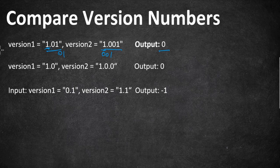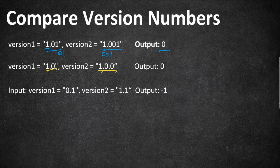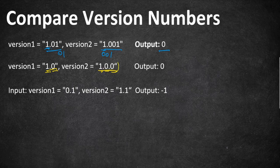So here comes the second example with version number 1.0 and 1.0.0. So now the same way 1 is equal in both the versions, 0 is equal in second segment, and there is a third segment which is not there in the version 1. So as per the problem statement, if a segment is not having any numbers then we can consider that as a 0. So again these two versions are equal, so we have to return 0.